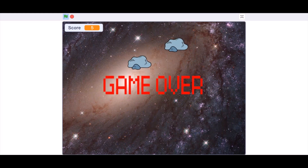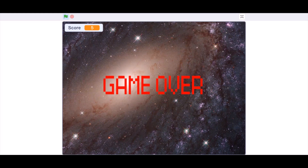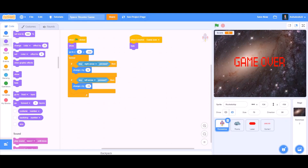When we shoot and the asteroid touches the rocket ship, the game over screen comes, the game gets stopped, and it shows our score at the top as 5. I hope you liked this video — if you want more such videos, like, share, comment and subscribe. Thank you for watching.